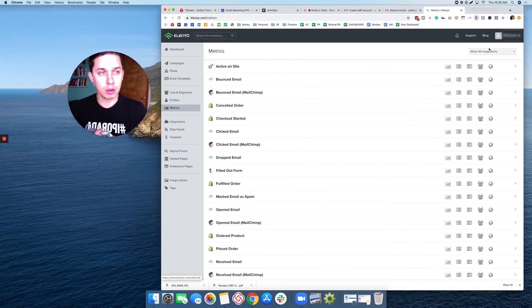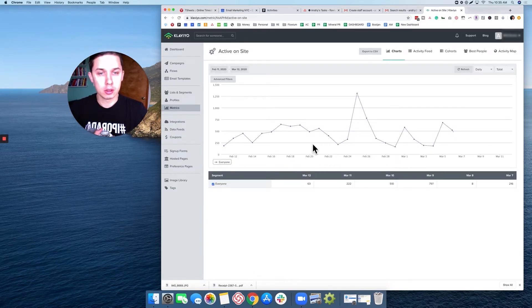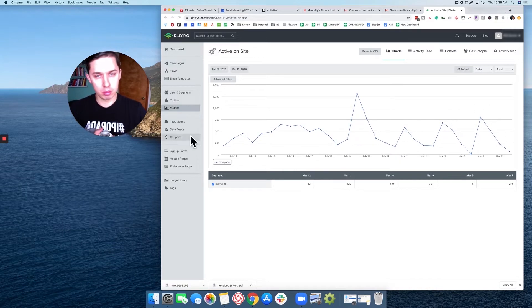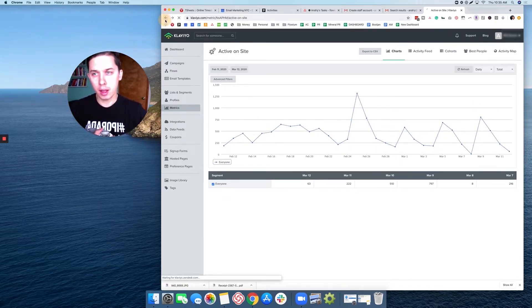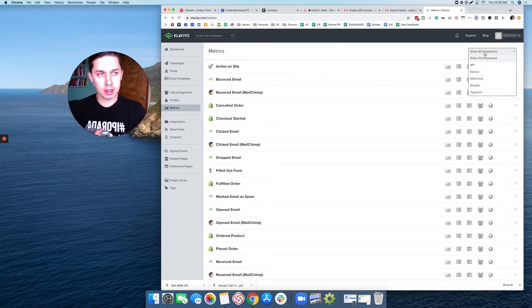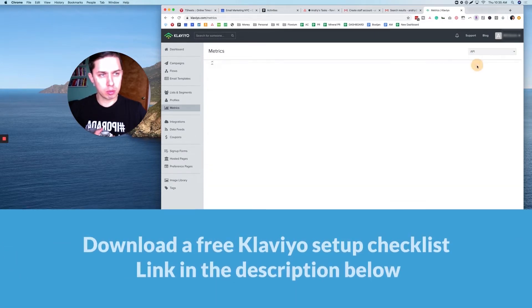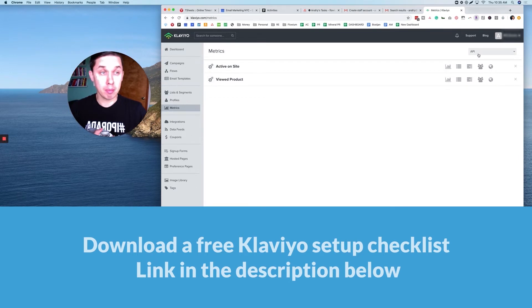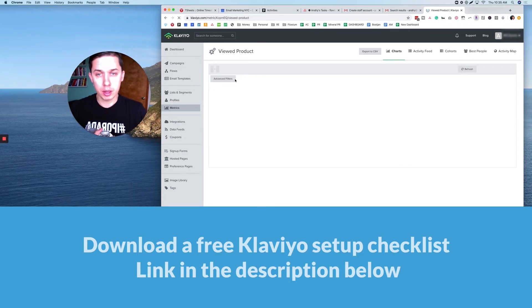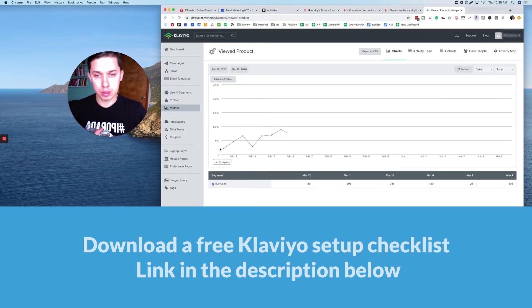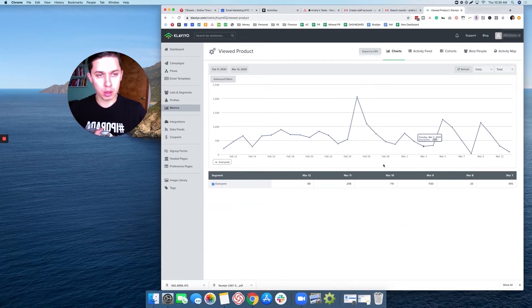Test number two: you go to metrics and you go to active on the site. This number, the graph, should not be zero, so it means it's working. Another thing we need to check is you can switch to API and click on view product as well. It also has to have this graph, so it means the code is working properly.